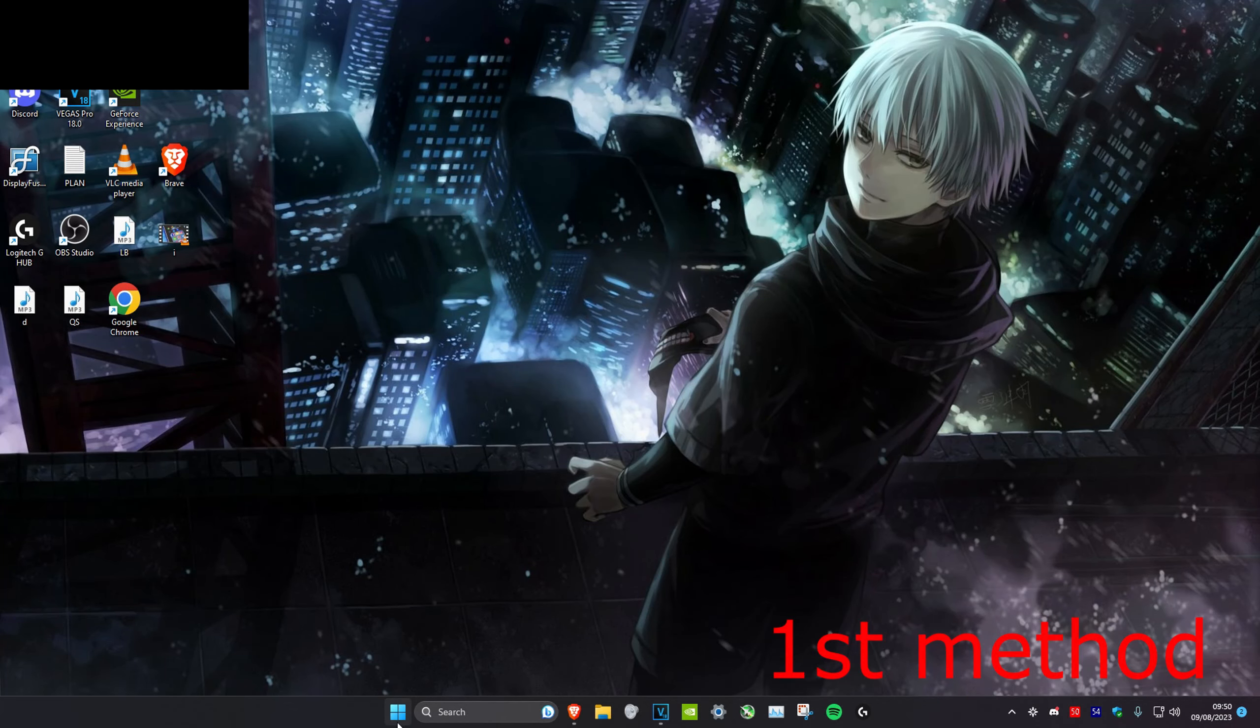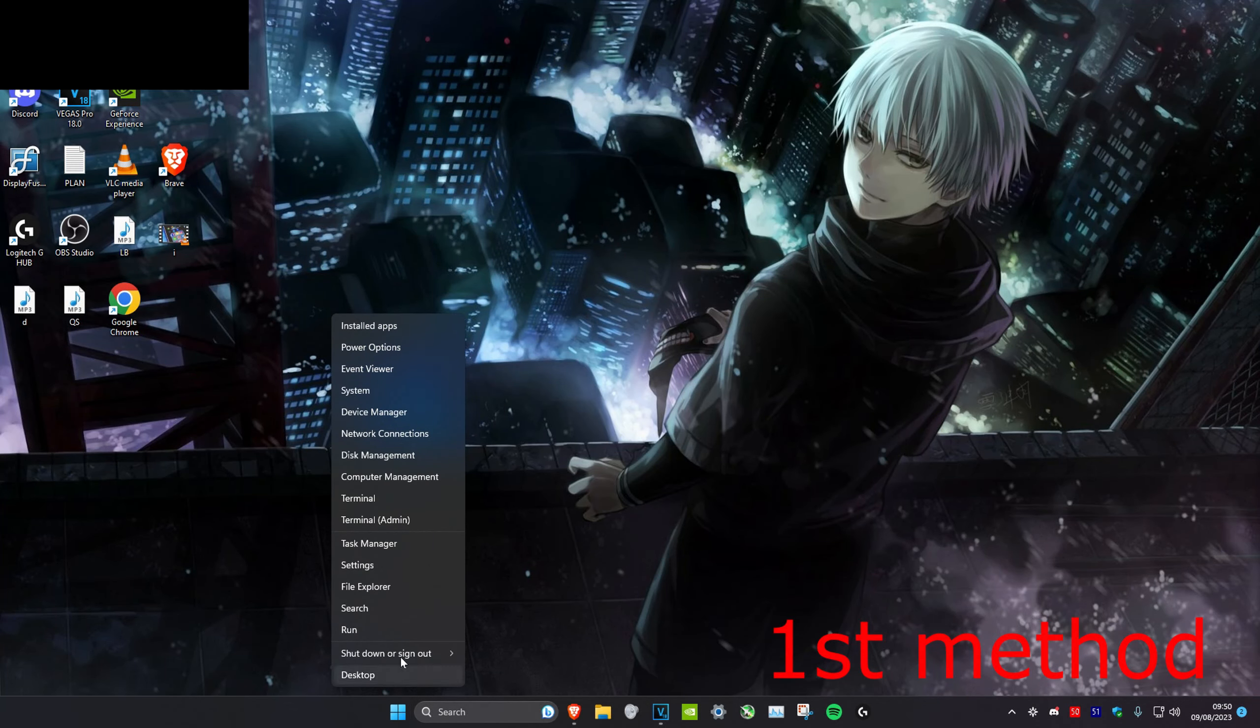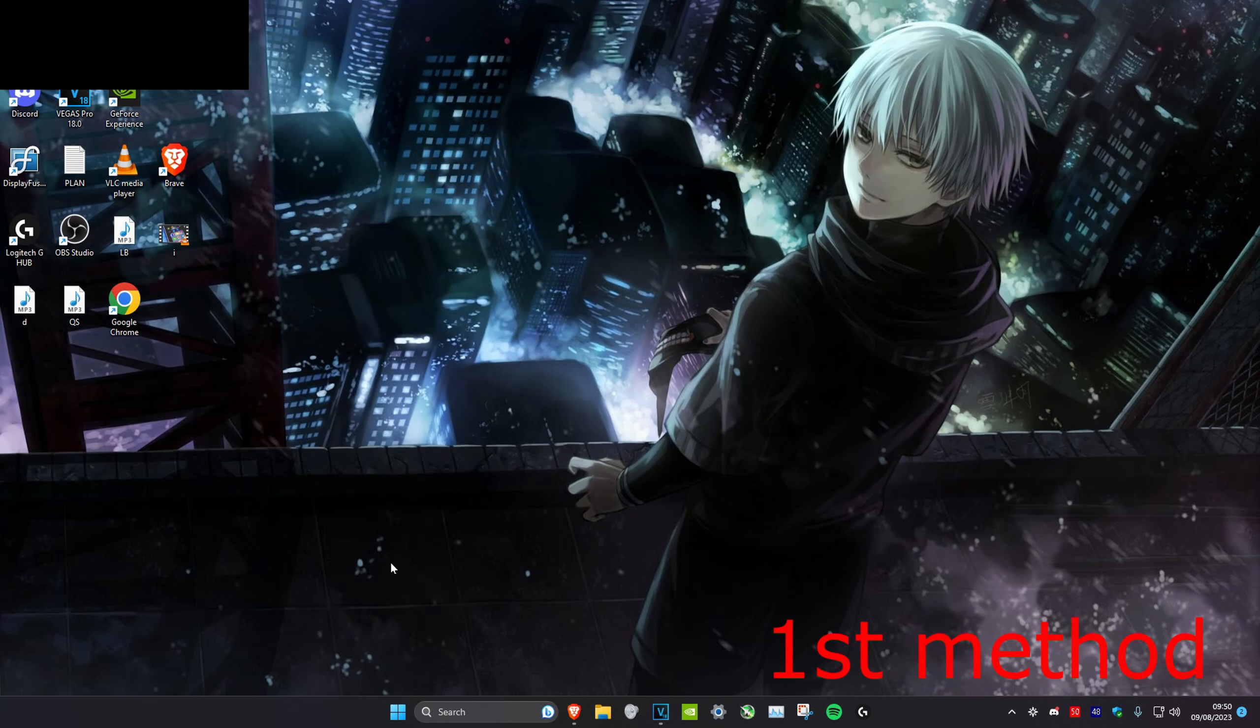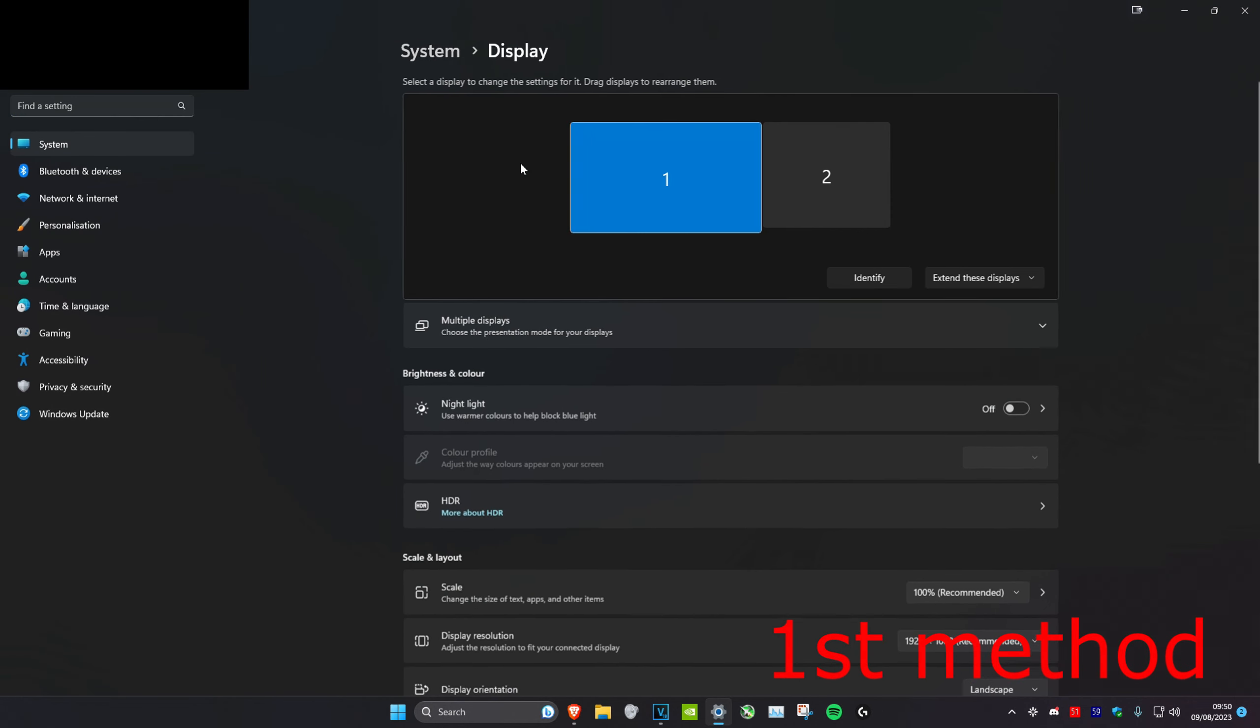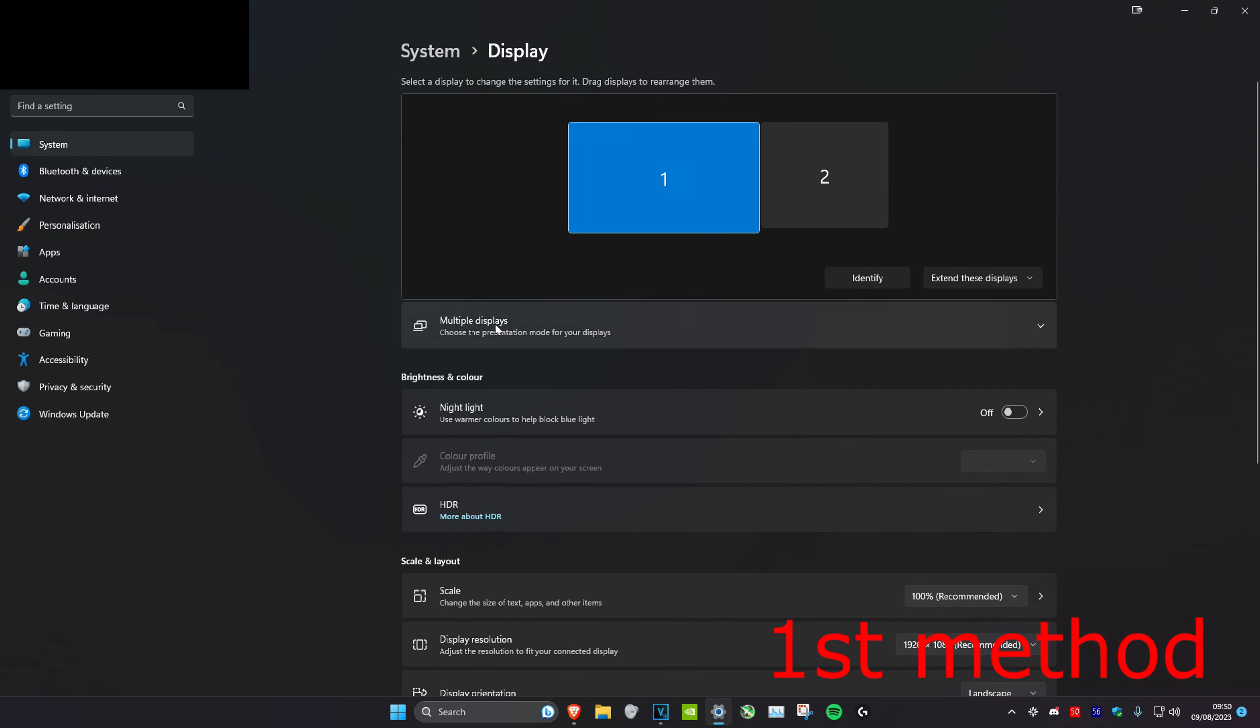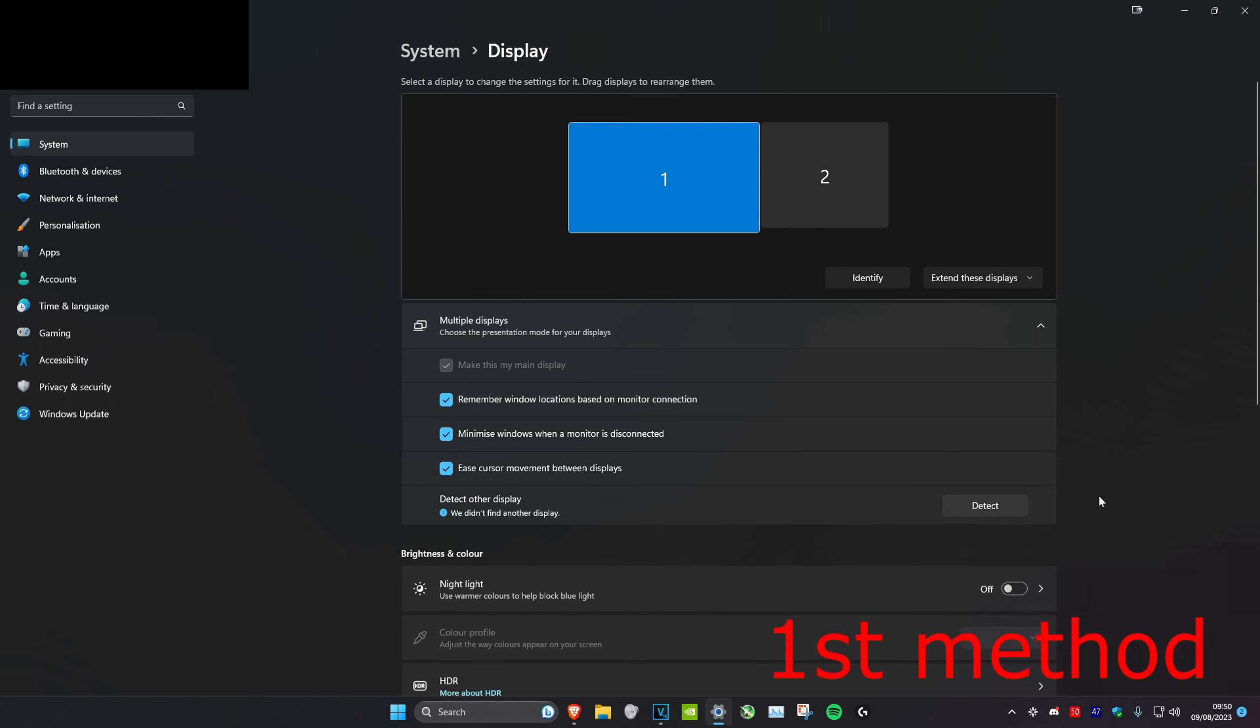For the first method, we're going to right-click on the Windows Start icon in the bottom left, then head over to Settings. Once you're on it, we're going to head over to Display, and then you want to expand Multiple Displays and make sure that the first two are ticked. You can tick all three if you want. But once they're all ticked, click on Detect Other Display.